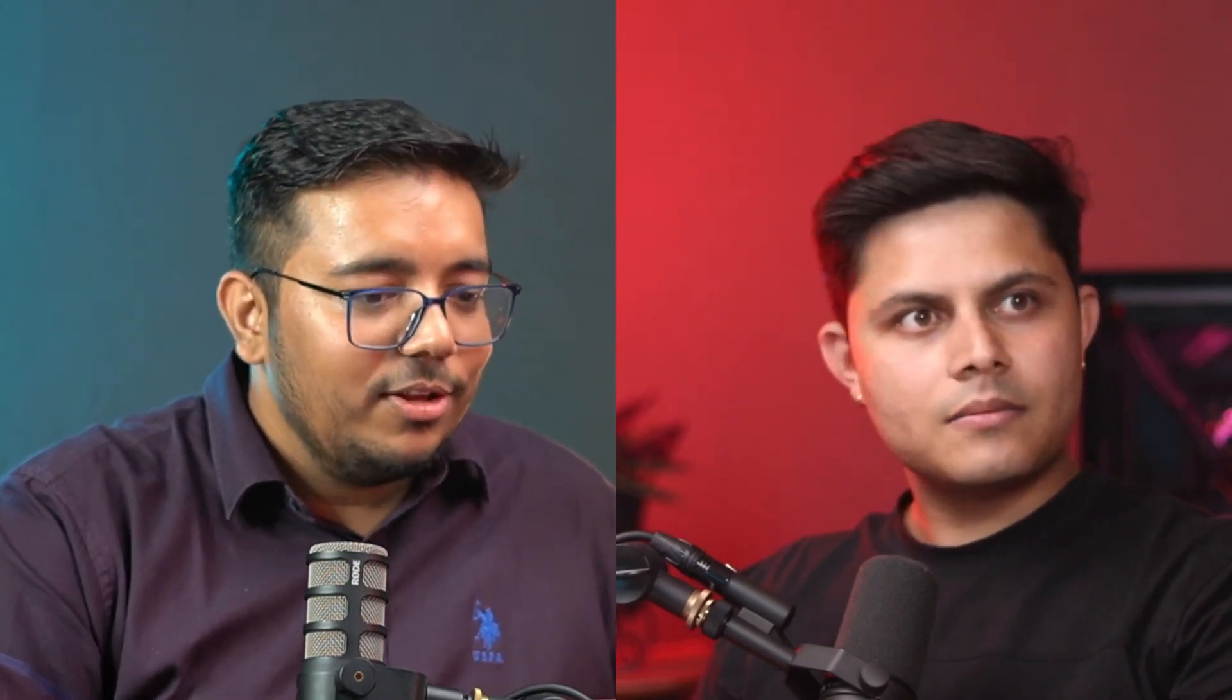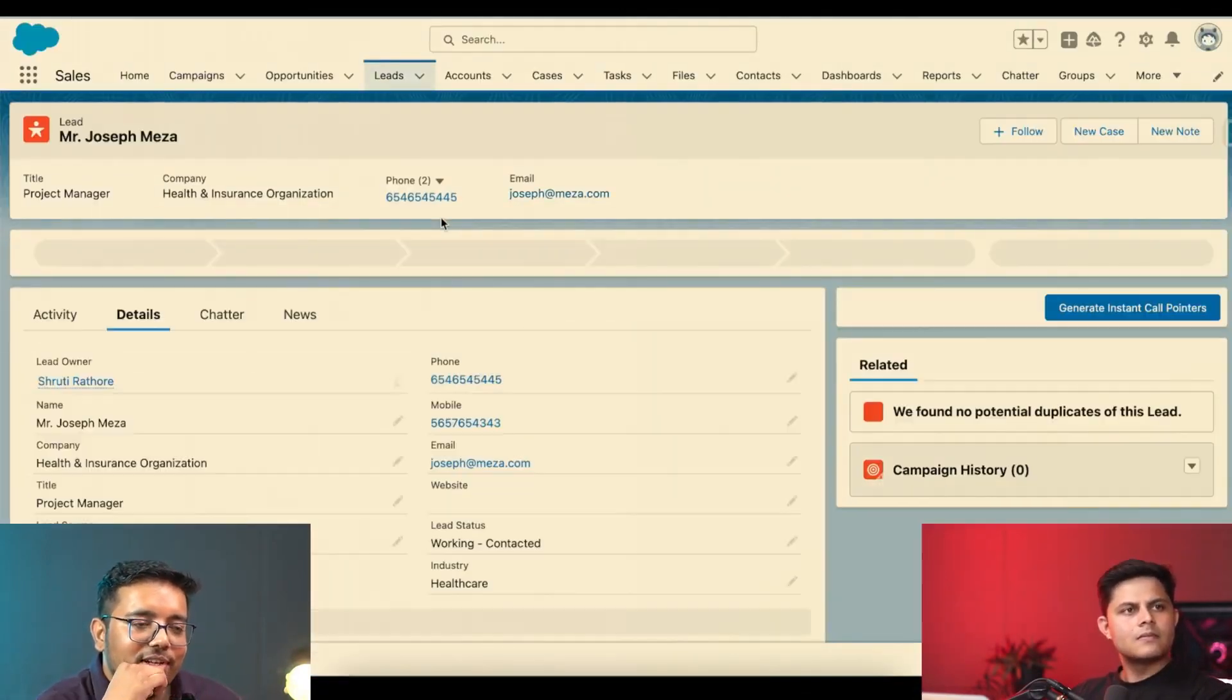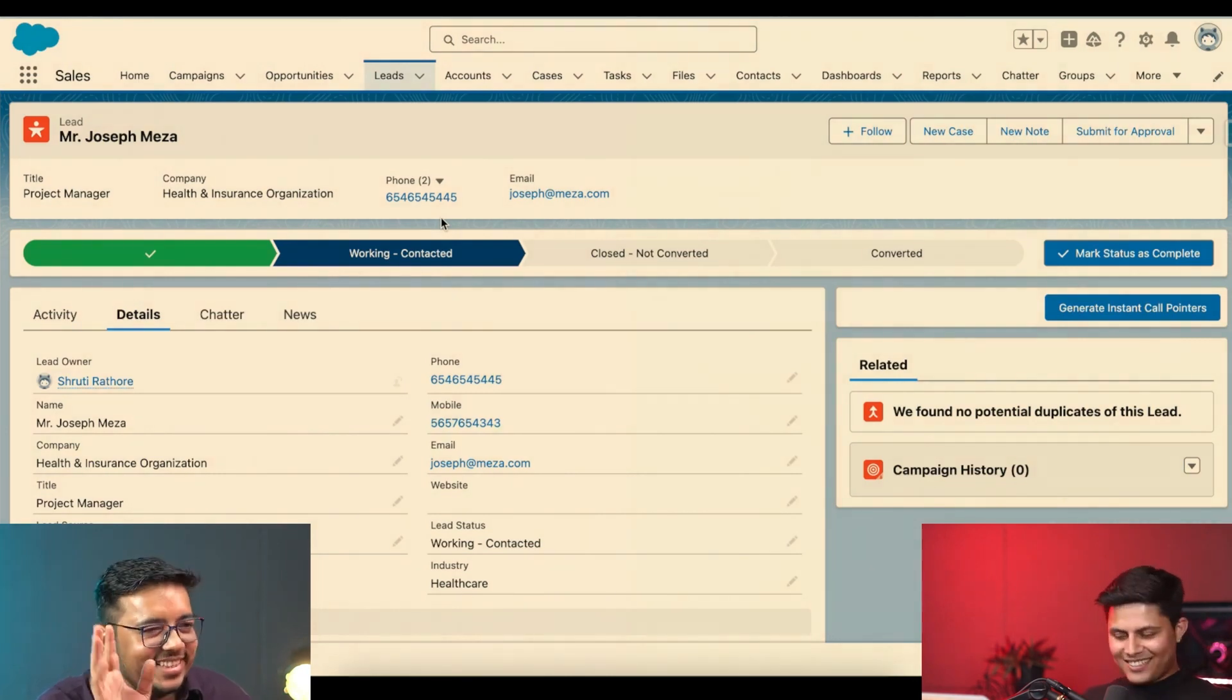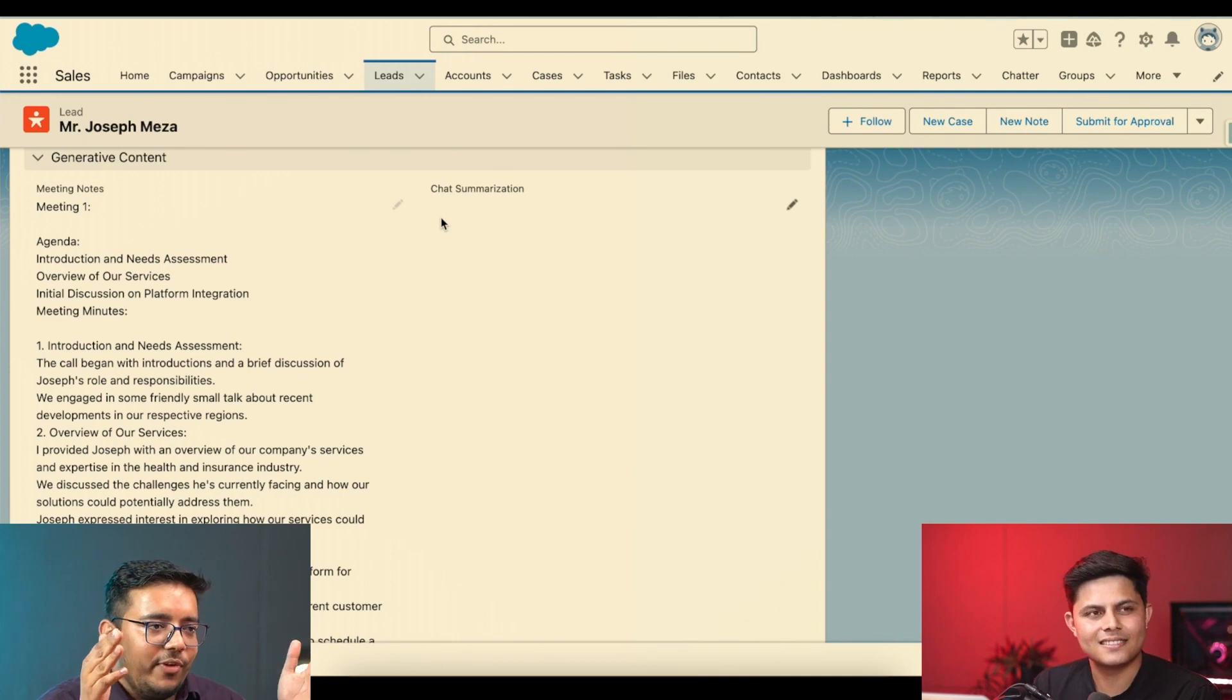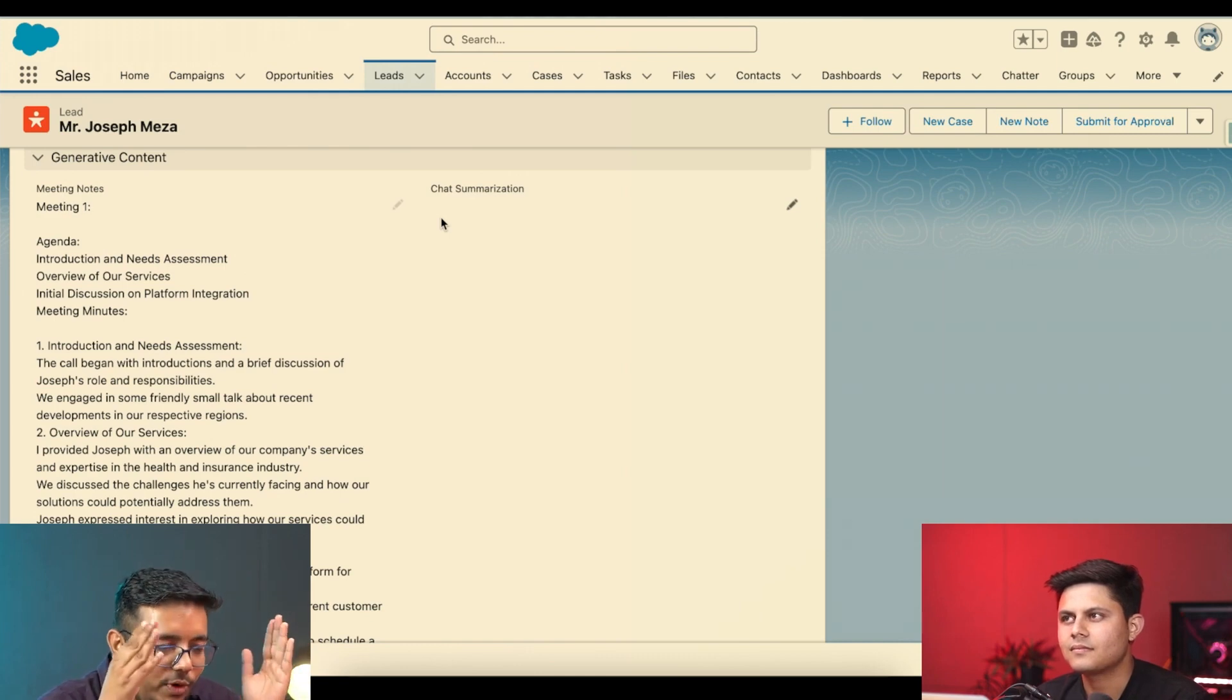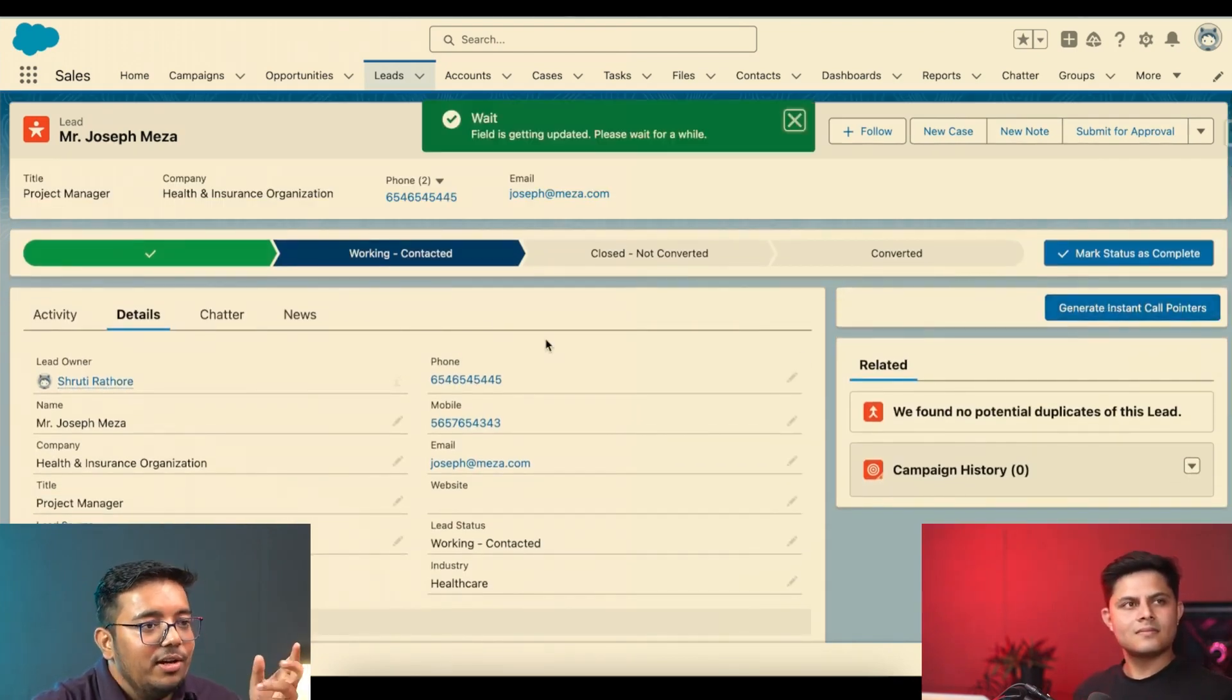This one is for another scenario. This we implemented for one of our customers that came to us like, you know what happens is our sales life cycle is very, very long. Sometimes it goes up to nine months, ten months. And sometimes we get a call from that particular individual and we want a quick summary of what we had discussed during this ten-month duration, what were the points that he liked, what were the points he didn't like. So we want a quick summary of that and they are not able to do that.